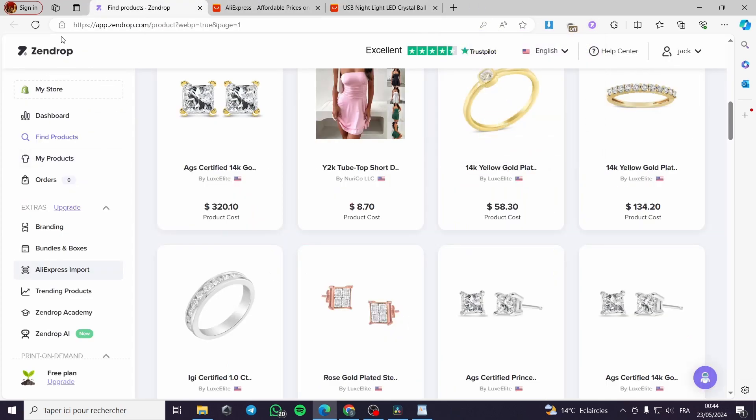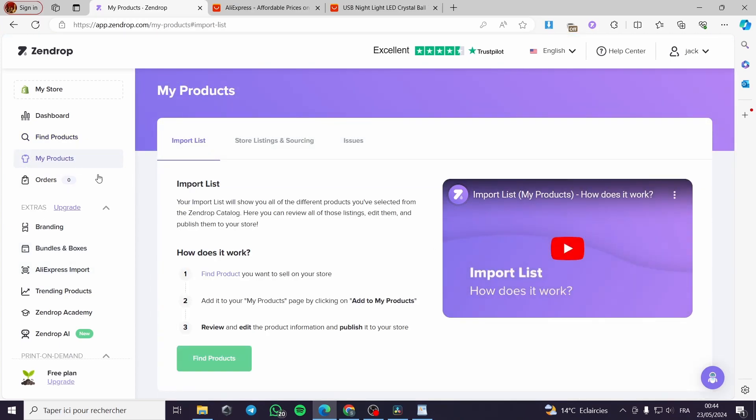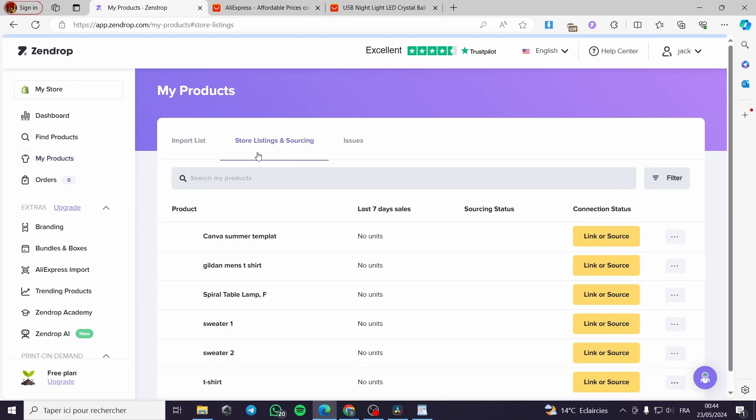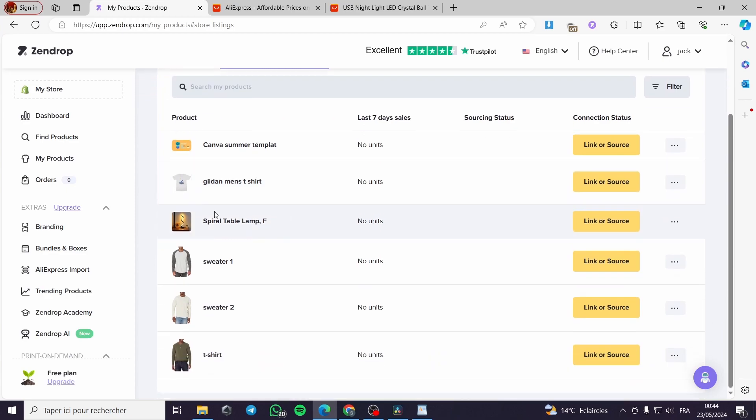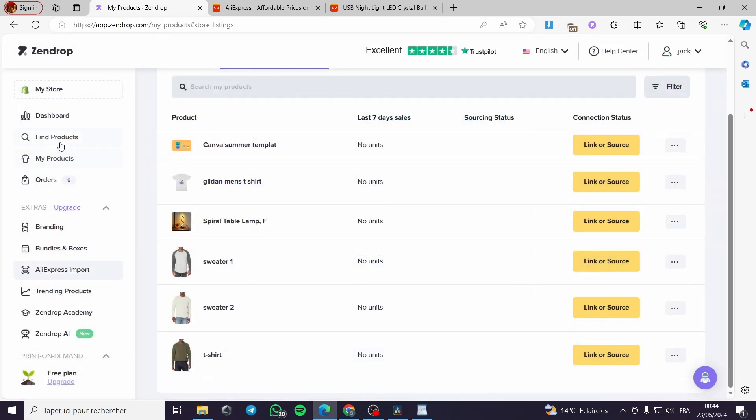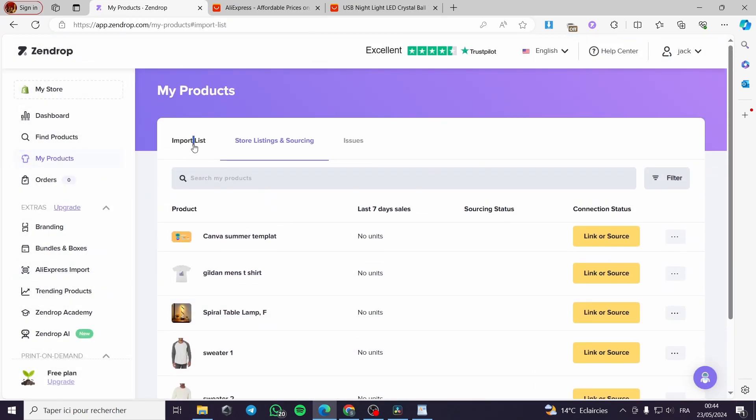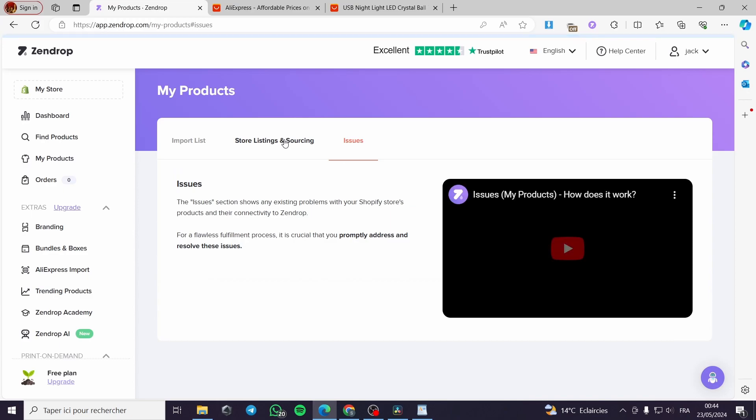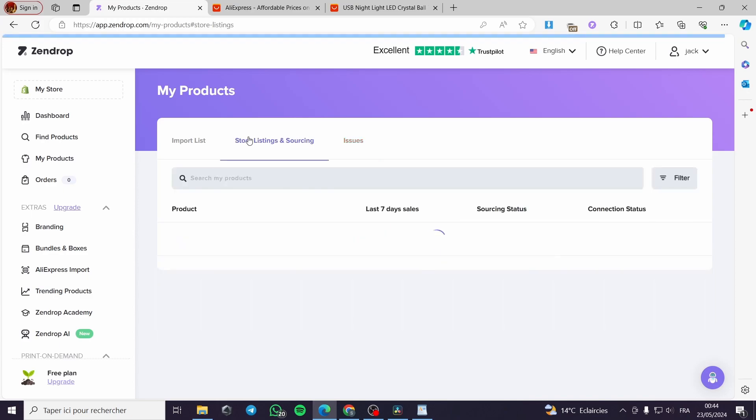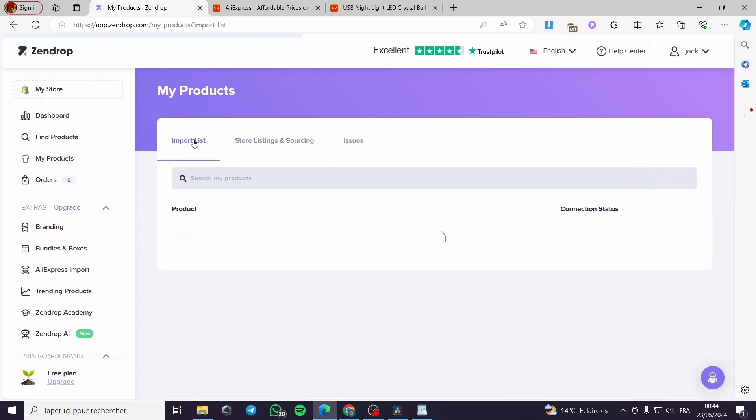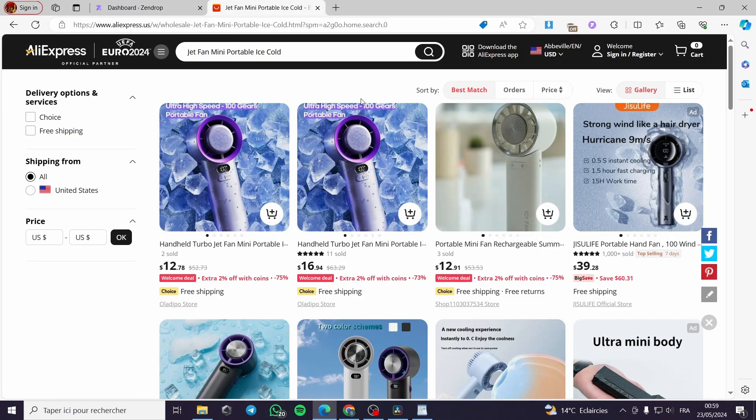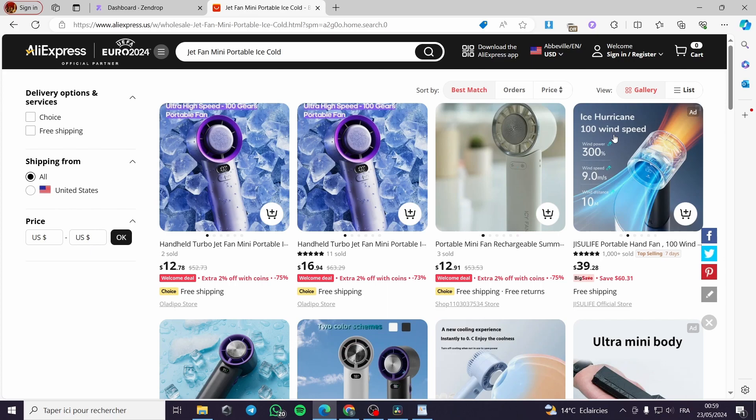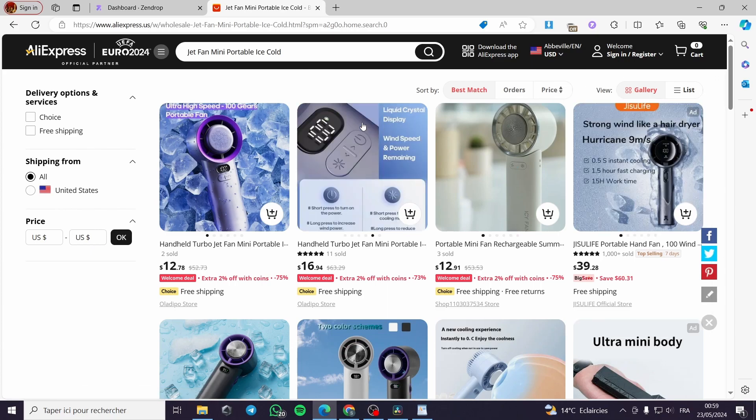I will go back to the Zendrop platform and see the product in my products. I will go to the store and listings. Here are the listings I have on my Shopify. I will go to my products again and import listing. Let's see. It didn't appear yet, but I will give it some time. I am going to change the product. Maybe the issue is with the product link.